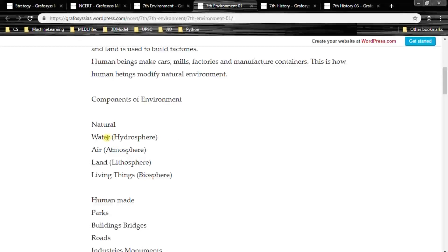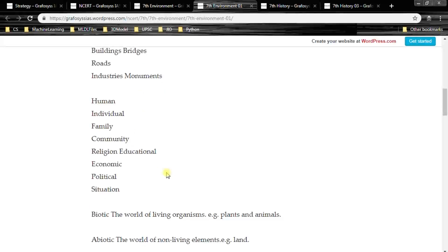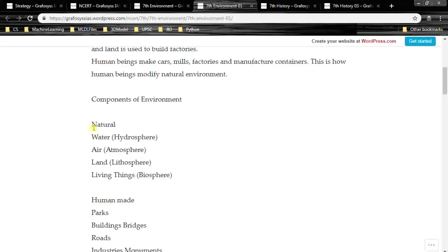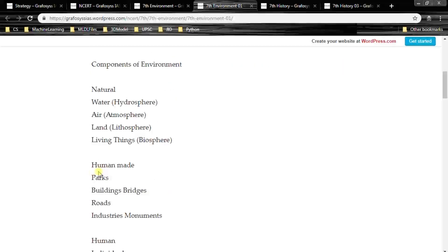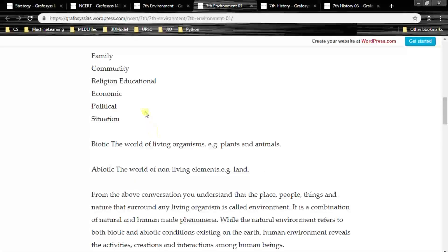There are several components of environment: natural, human-made and human. Natural components are water (hydrosphere), air (atmosphere), land (lithosphere), and living things (biosphere). Human-made components include parks, buildings and bridges, roads, industries and monuments. Human components include individual, family, community, religion, educational, economic and political situation. These are all components of our environment.